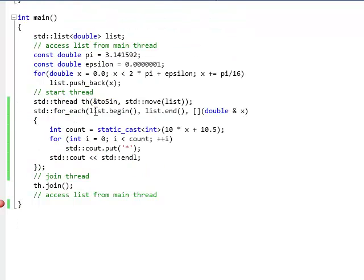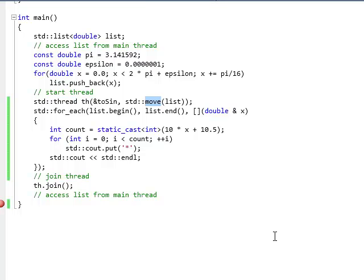Why so? Because the list after the move is invalid. What does it mean in the case of the list? It means it's empty. So we just iterated over an empty list. The list has been moved from the main thread to the worker thread and the main thread no longer has access to it.